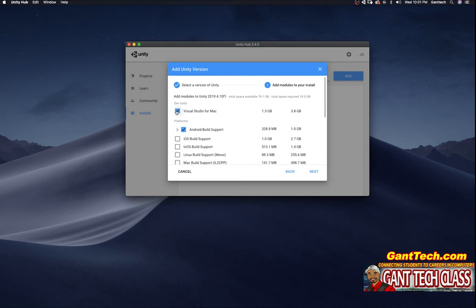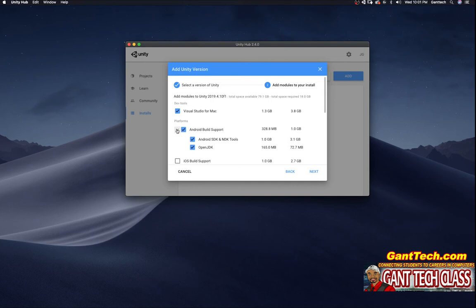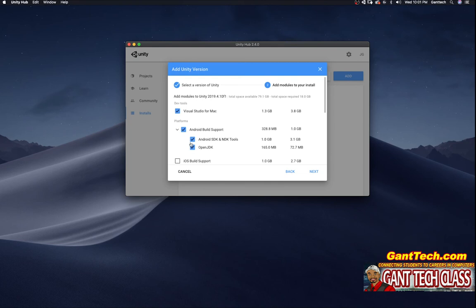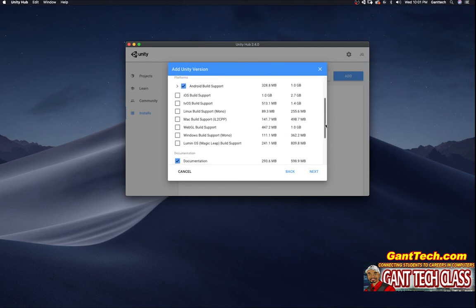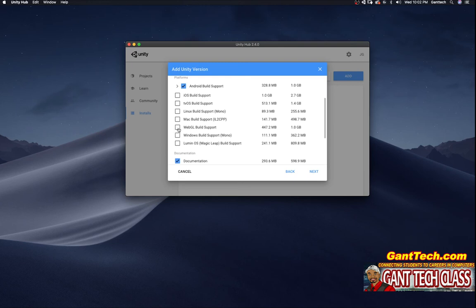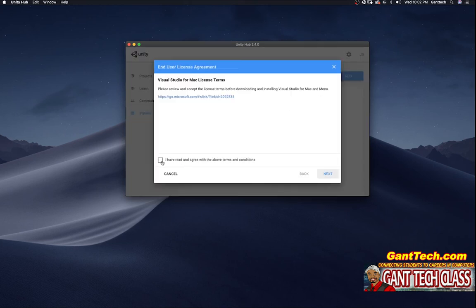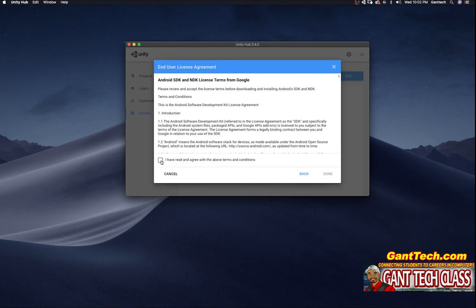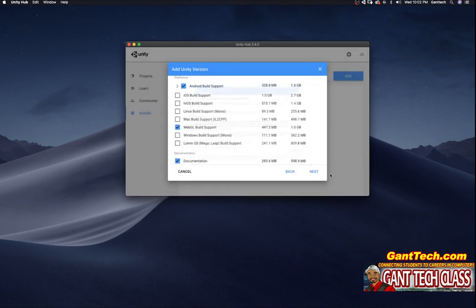I'm going to add the check mark for Visual Studio for Mac. I'm also going to drop down this box for Android build support and also select Android SDK and NDK tools and OpenJDK. These are going to add support. The Android build support is going to help us when we're developing our apps for the Oculus Go. Just to kind of explore, if you were trying to build iOS or tvOS or Mac games or WebGL support, you would also add that functionality right here. So for example, I could add WebGL. Go ahead and press next. You're going to agree. And you're going to press next again. I have read and agreed to the above terms. I'm going to press done.